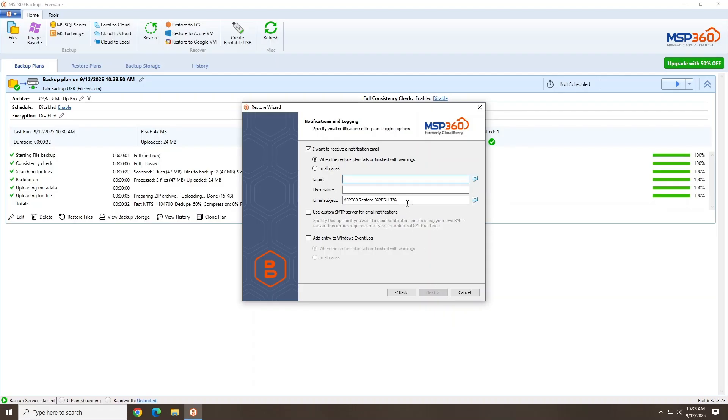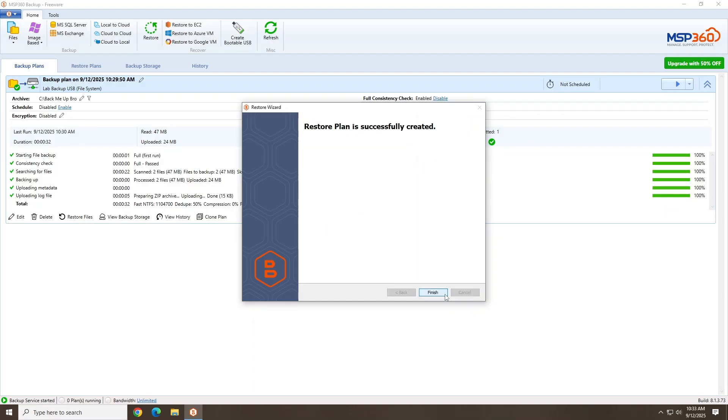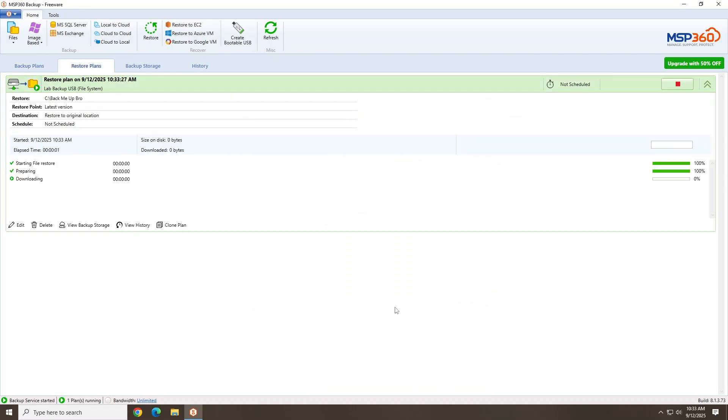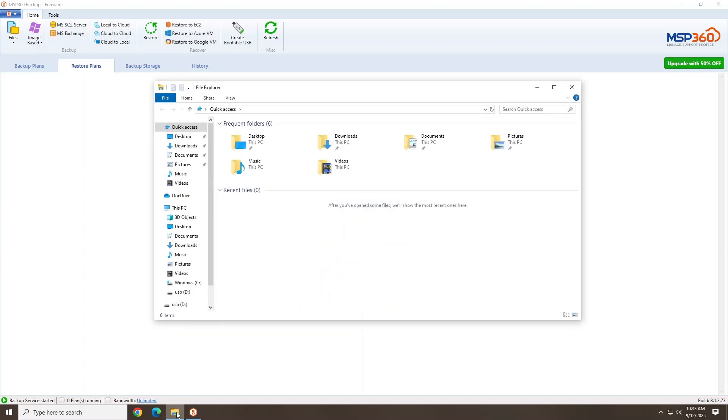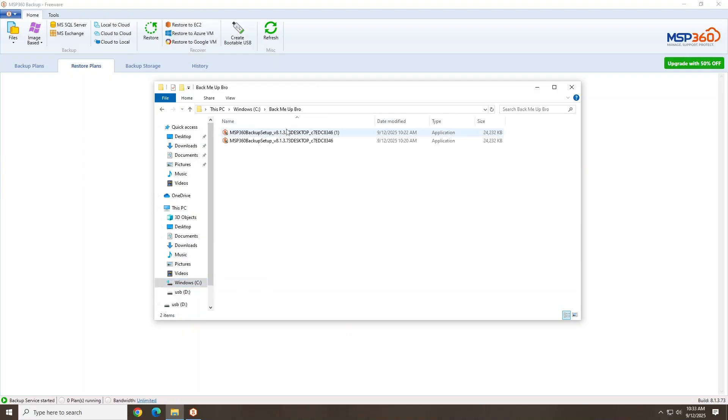And just like the backup process, you can select to be alerted via email on the status. Now that we've created our restore plan, click Finish to run the restore. The restore will quickly replace the missing files and folders from your backups. Let's go take a look if the files were restored. And as expected, they were restored perfectly.